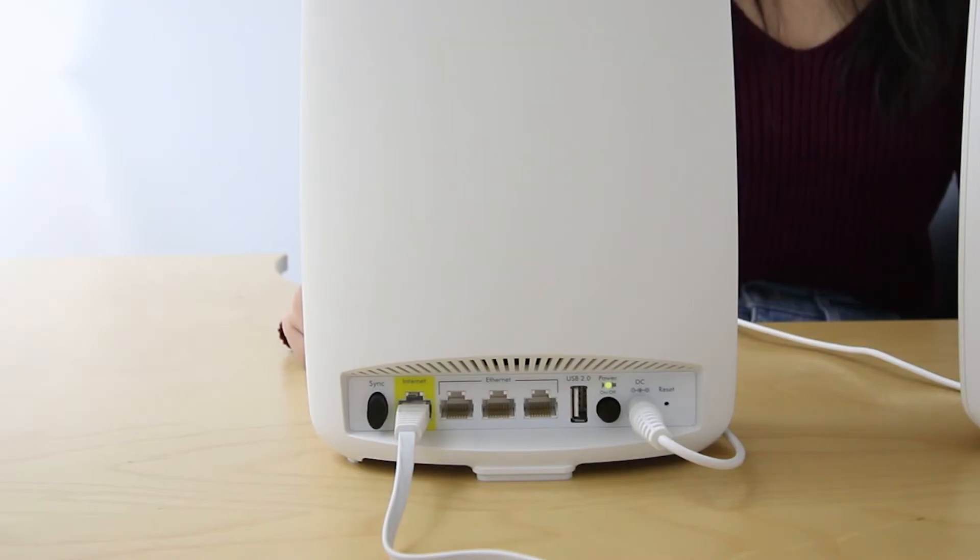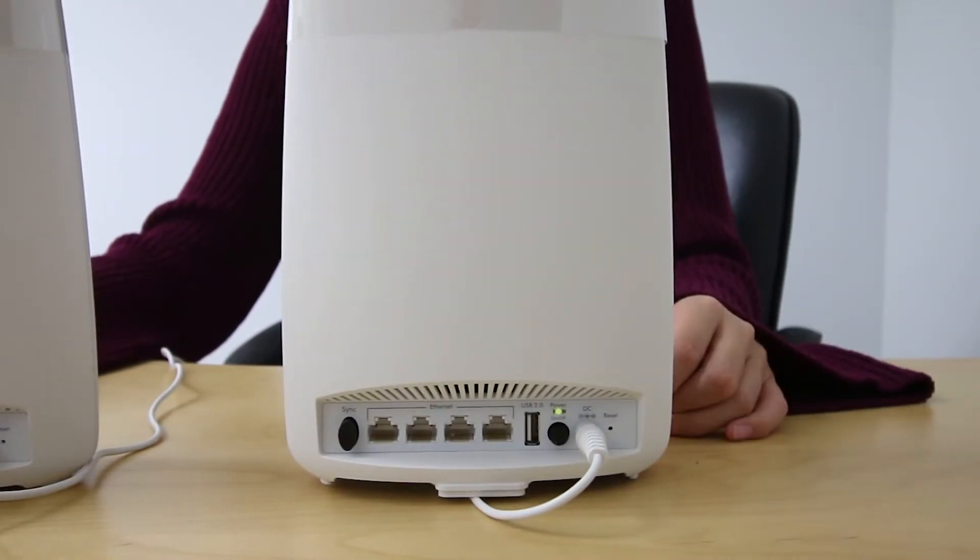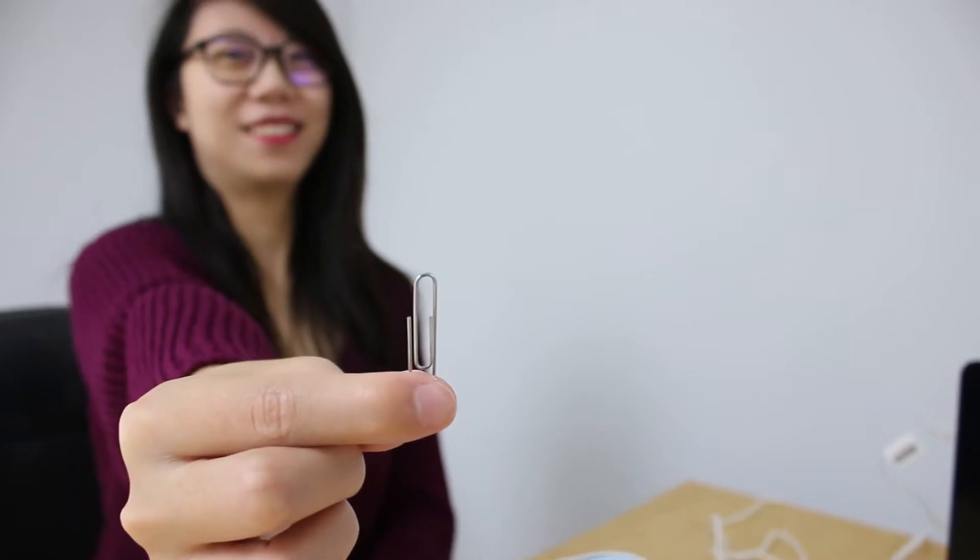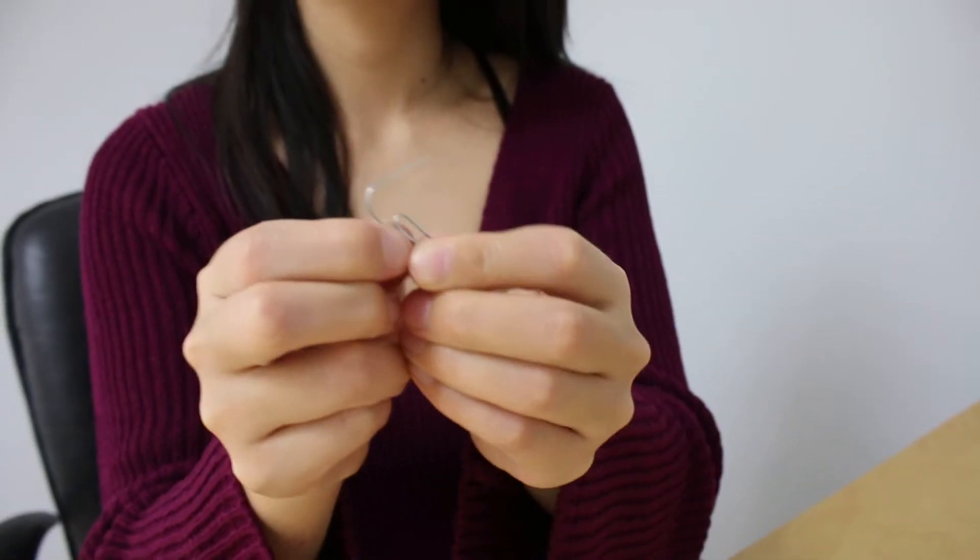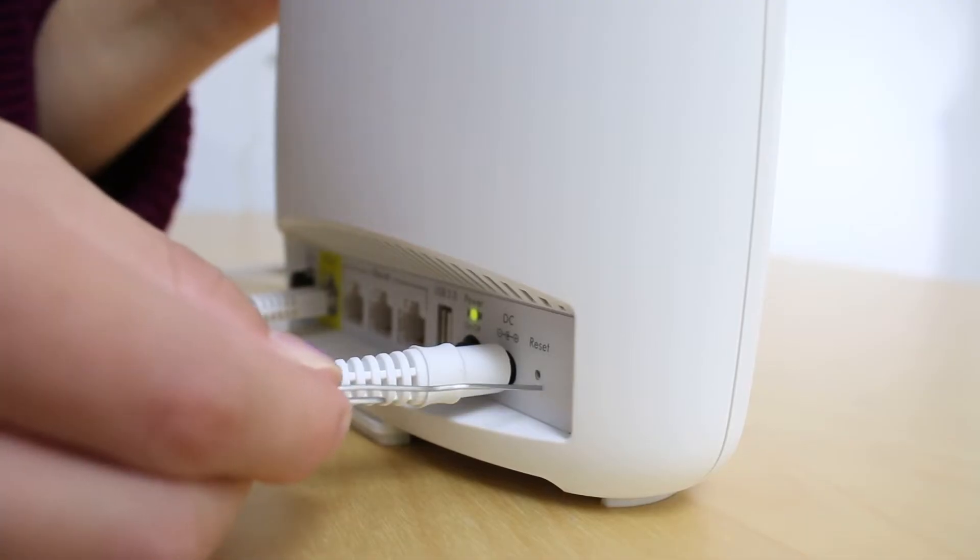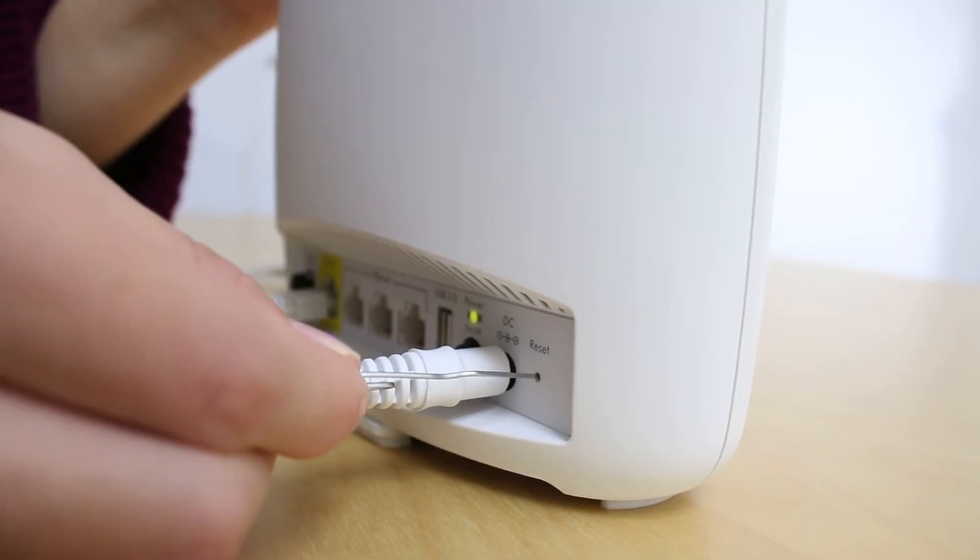To begin, make sure that all units are powered on. Using a paper clip or similar object, press and hold the reset button until the power LED on your Orbi device blinks amber.